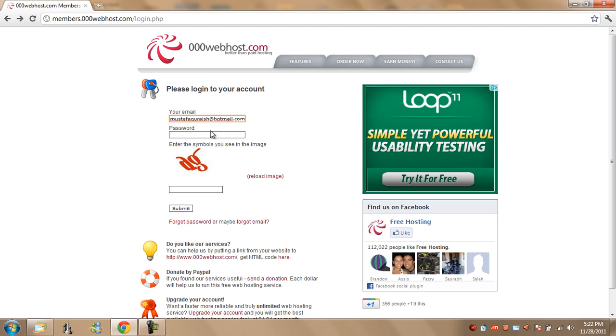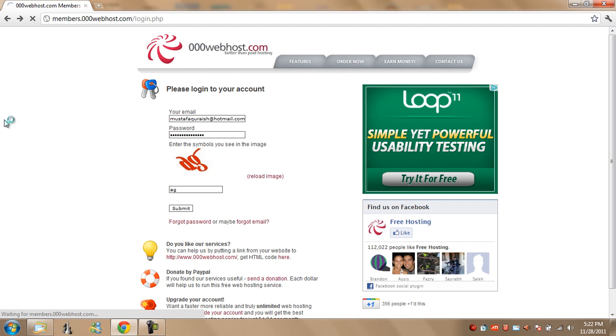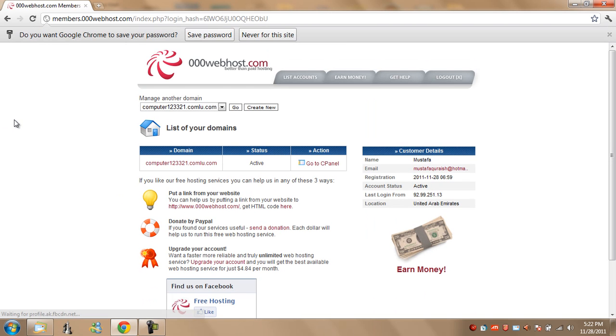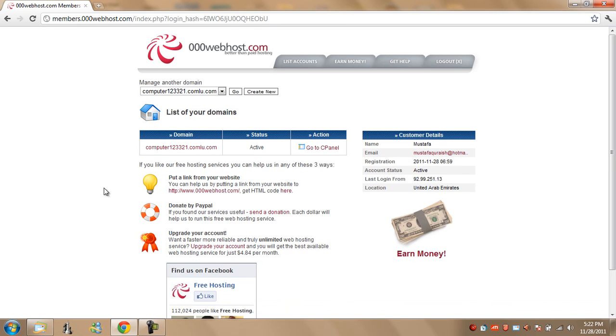Mine is, and my password is, you enter, put in the captcha and hit submit. After that you will have your account here. I just see I have created a random subdomain, computer123321.comlu.com.